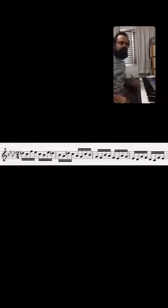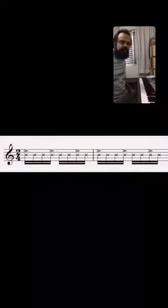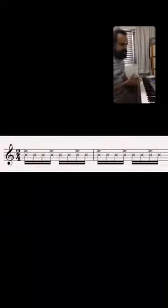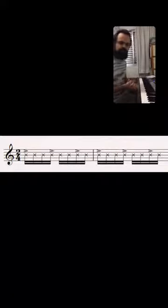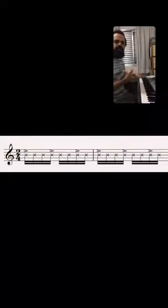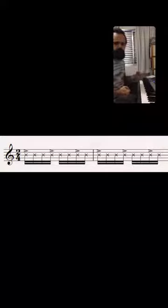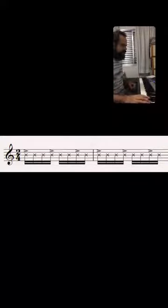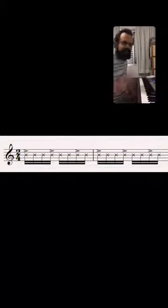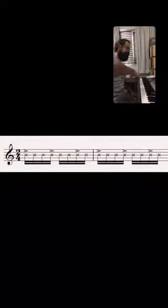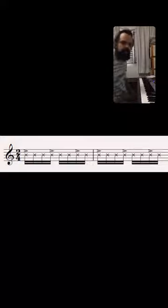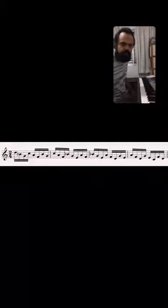In baião and forró we also have another interesting accent — the same that happens on the percussion: the 3-3-2. And we can also create phrases that have their higher notes on the 3-3-2.